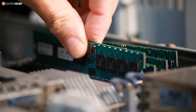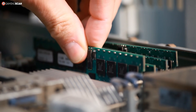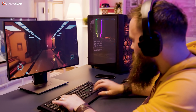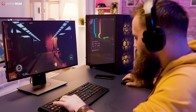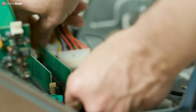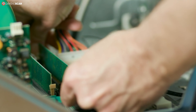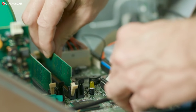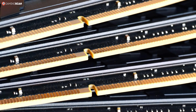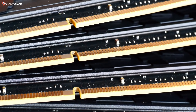RAM is one of the integral PC components that you cannot do without. It's also one of the components that have a direct impact on your PC's performance, both in-game and in general. We've already talked about RAM on this channel a lot and covered all there is to say about it, but this information is spread across multiple videos with a fair bit of overlap. That's why we'll be compiling everything you need to know about RAM into this one video.